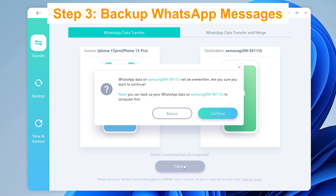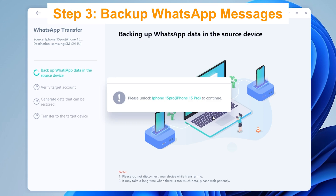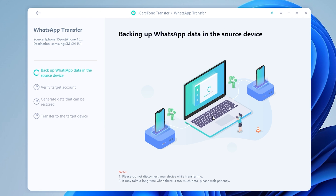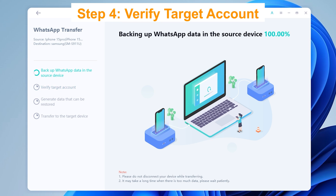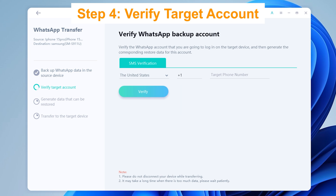As I don't have any WhatsApp data on my Samsung S24 device, click Continue. iCare Phone will automatically start to back up WhatsApp data on my old iPhone — please wait patiently. Once done, to keep your data safe, you need to verify the WhatsApp target account.